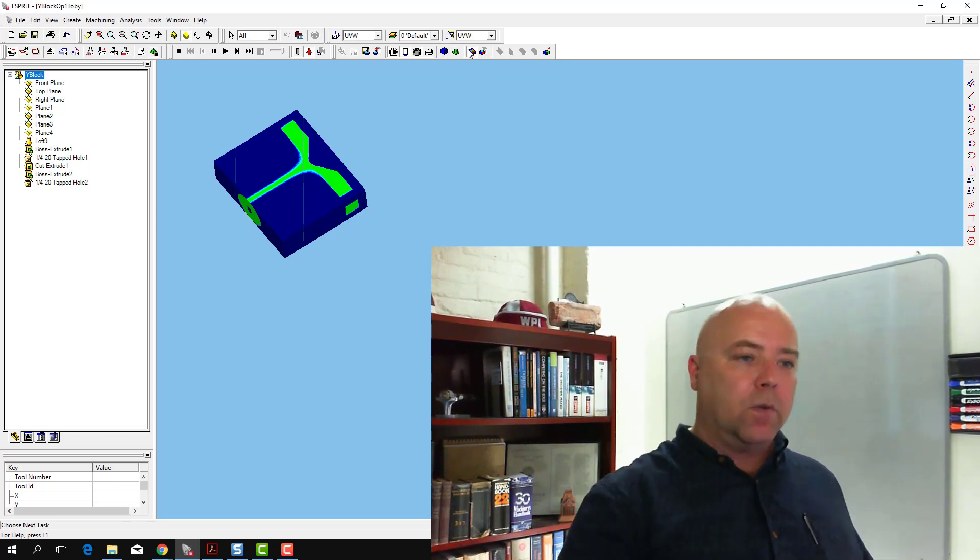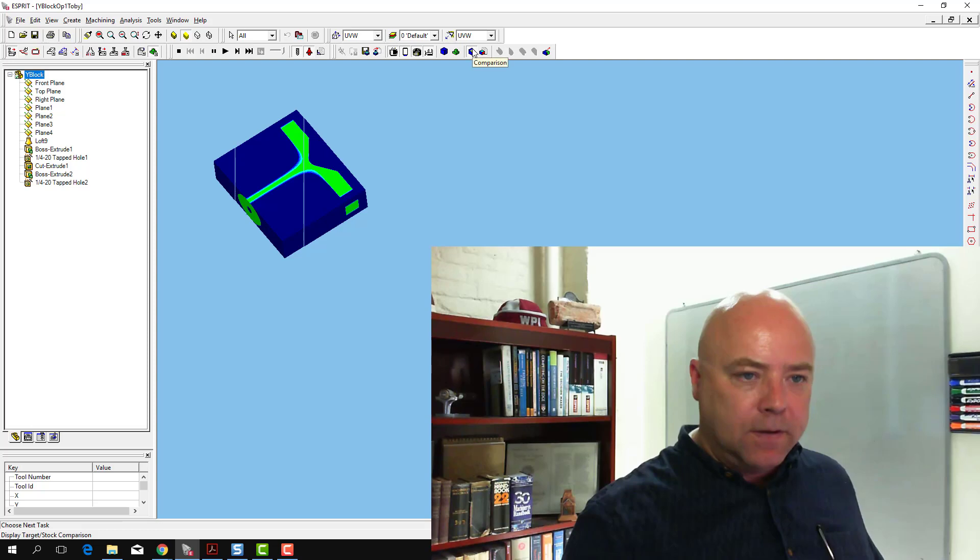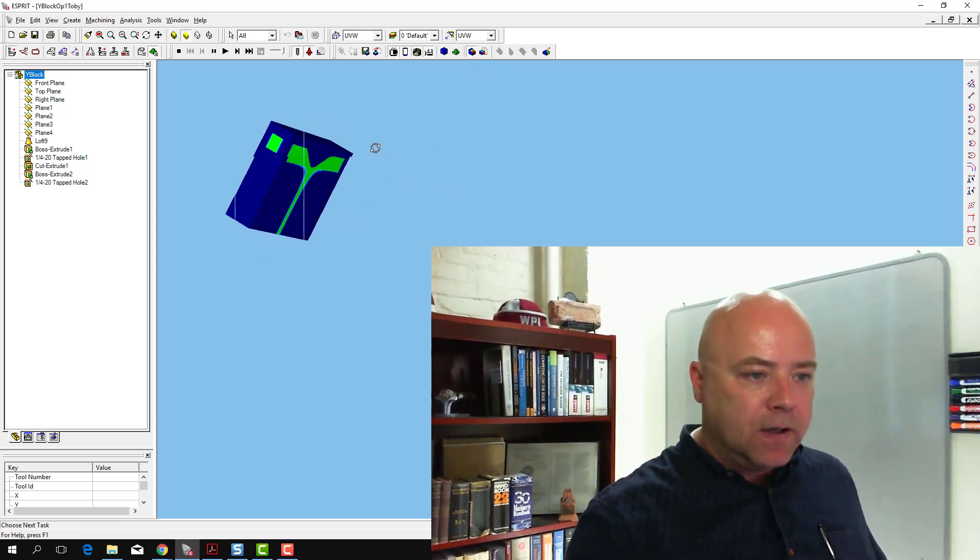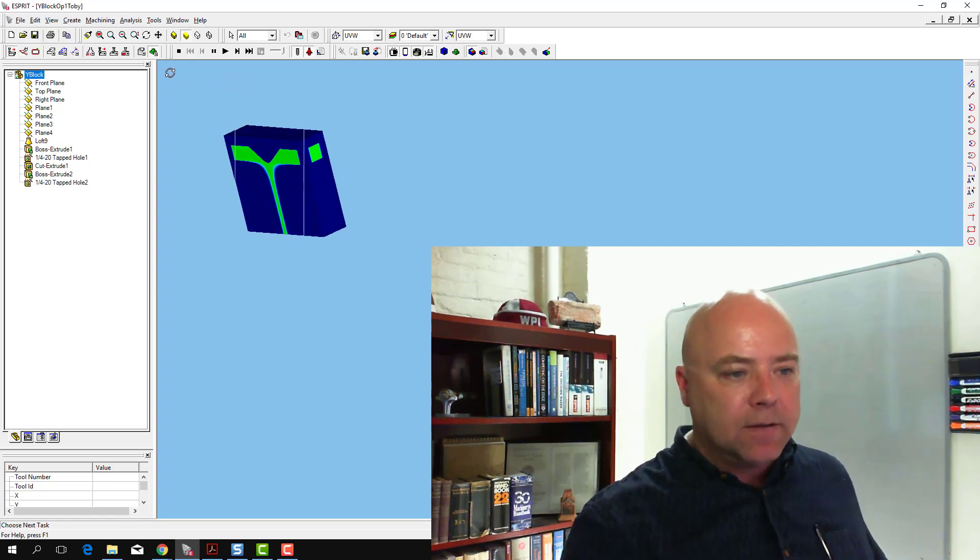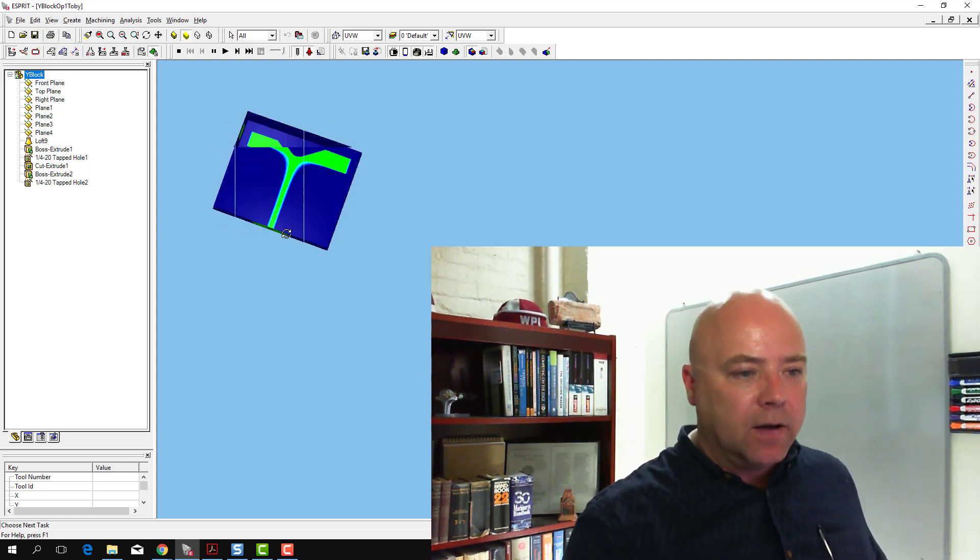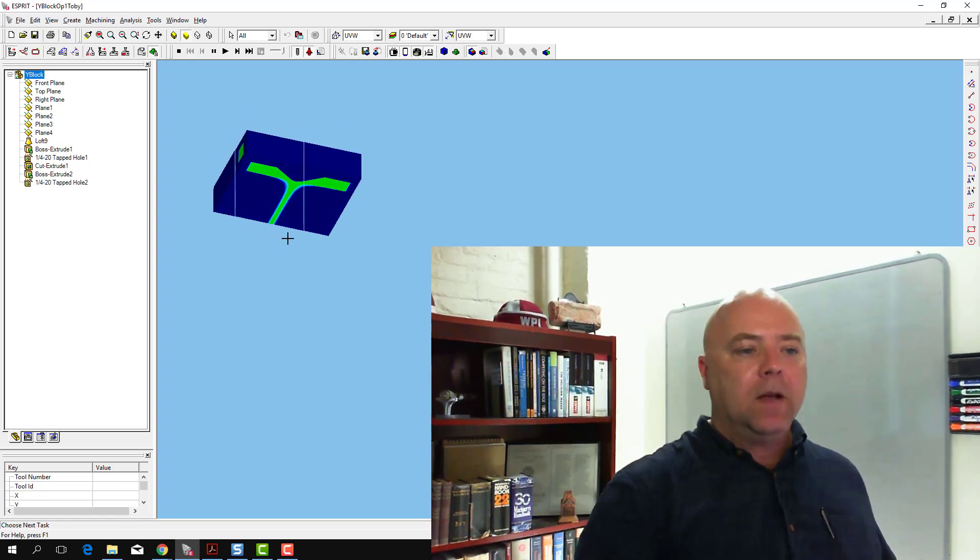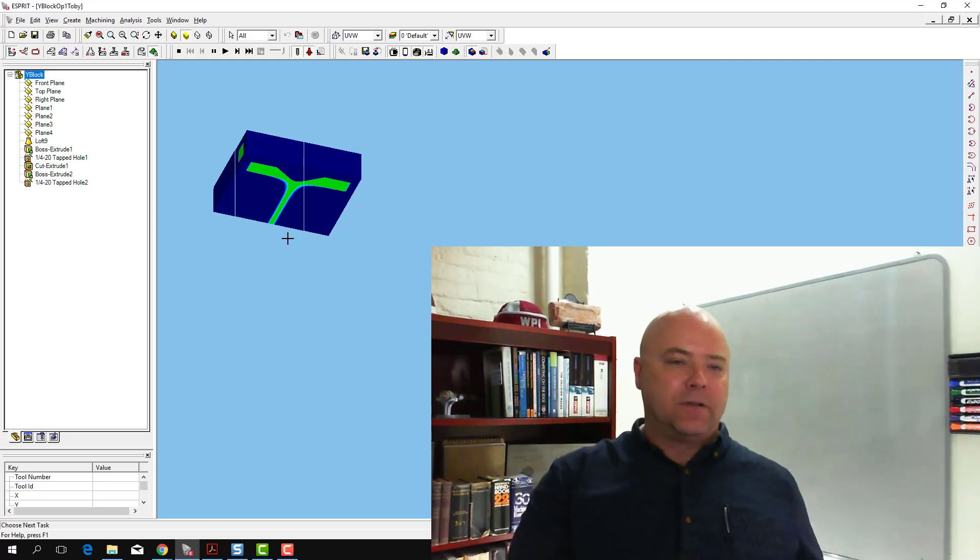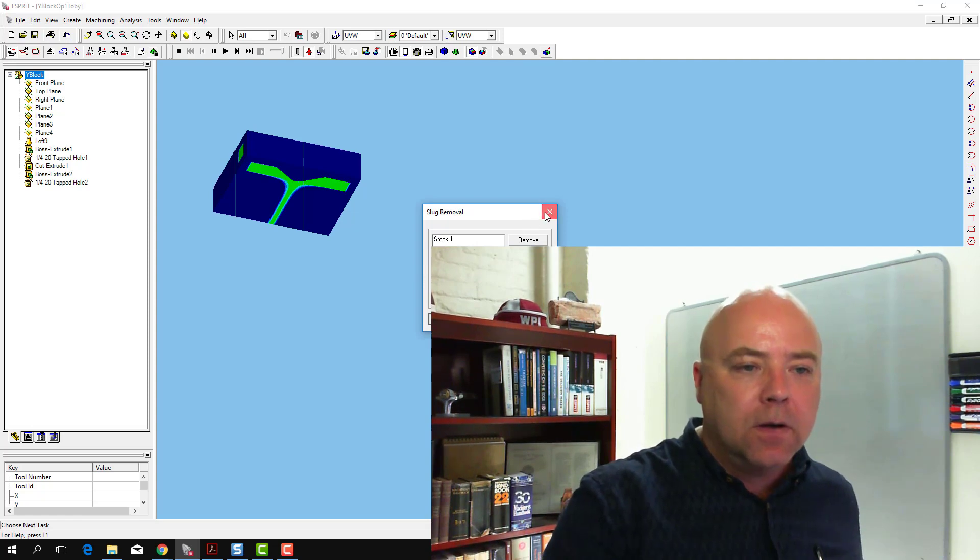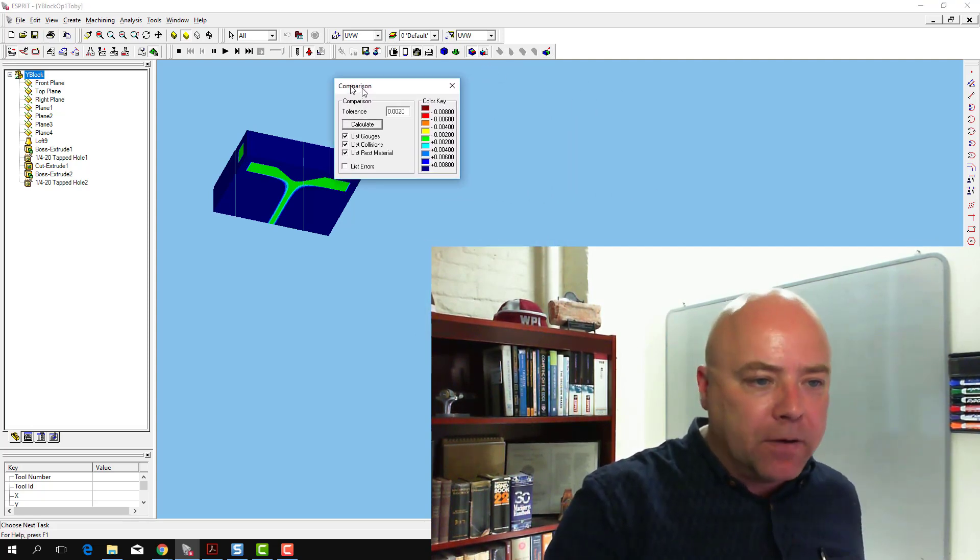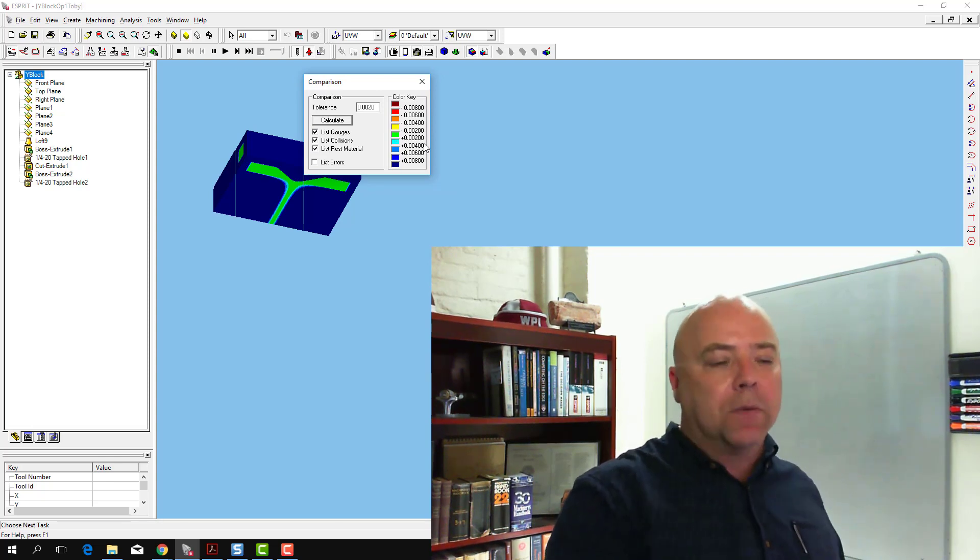When I turn this on, the comparison dialog here, what you see immediately is that for the two ends here on the right and left, on the sides and on the bottom, the target lines up exactly with the stock material. That's what that green means - it's within the tolerance set on our comparison dialog, which here is within plus or minus two thousandths of an inch.